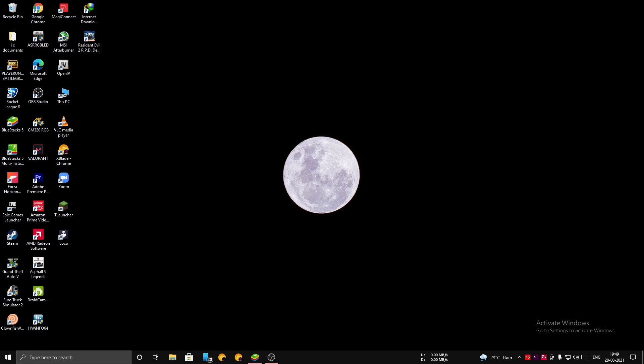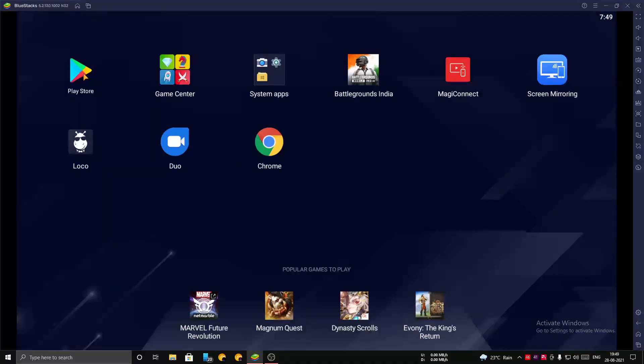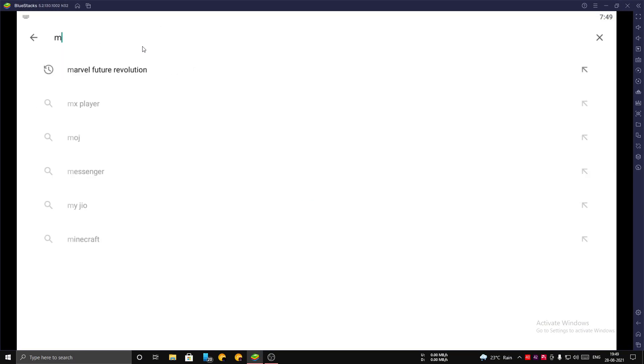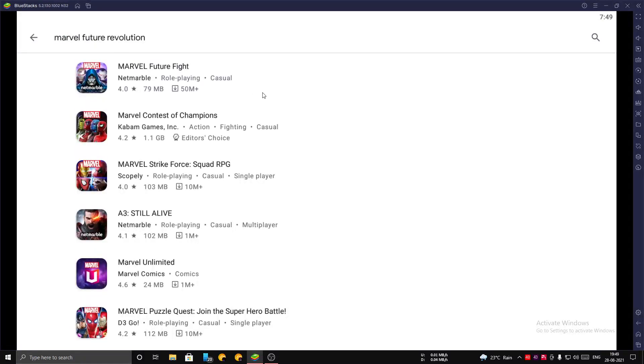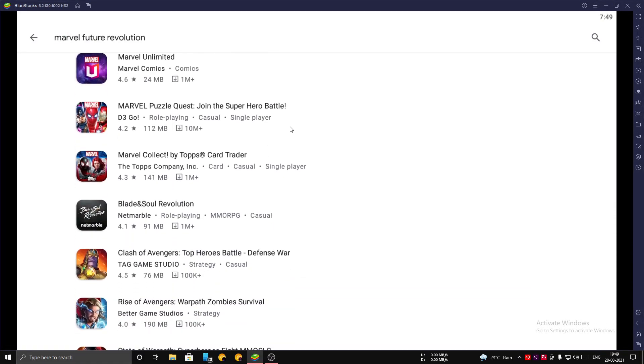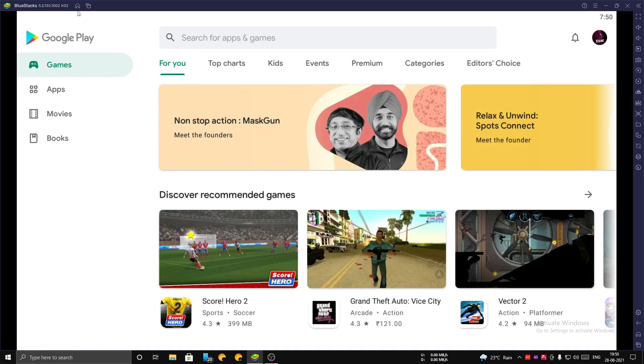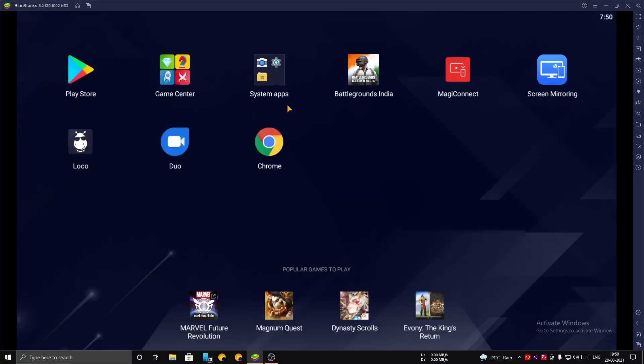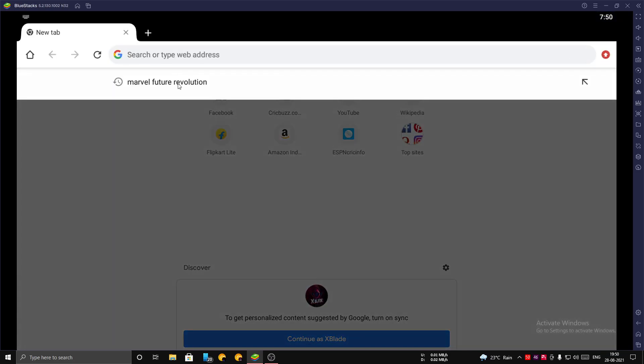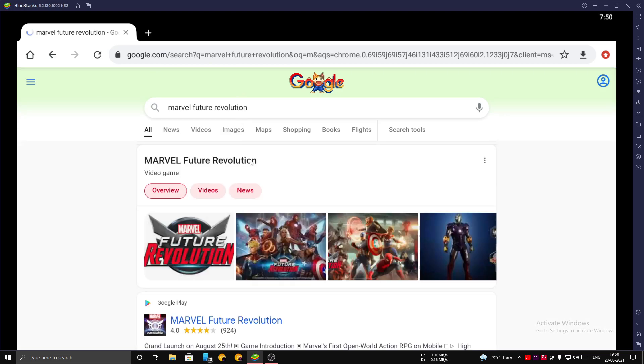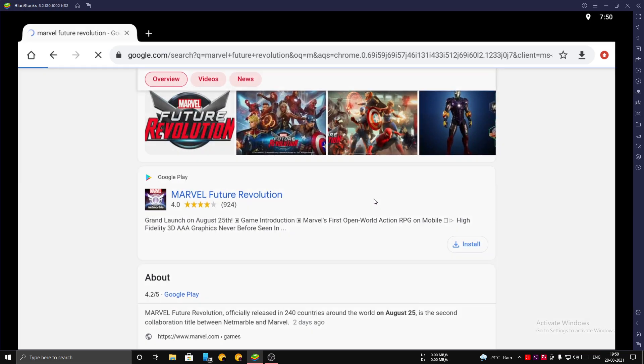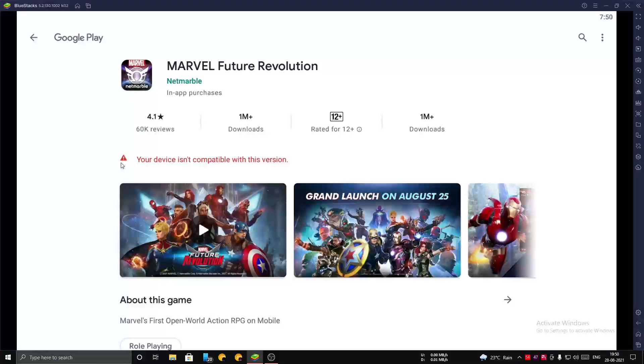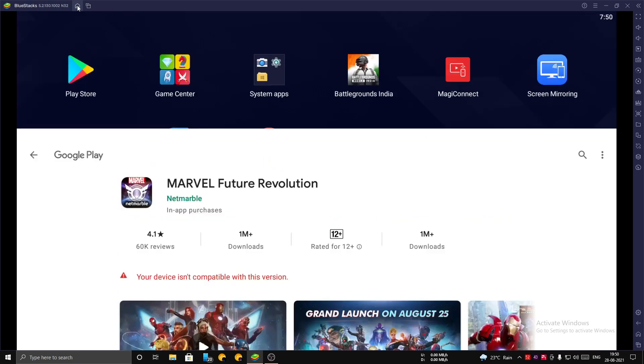Now let's get into the video. First of all, open your BlueStacks emulator and let's search for the game in Play Store. You can see that the game is missing on our Play Store. Now let's search the game using Chrome browser. When we search with Chrome browser it says that your device isn't compatible with this version.